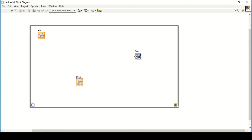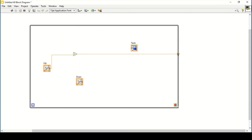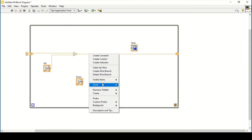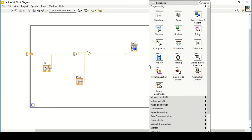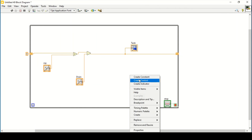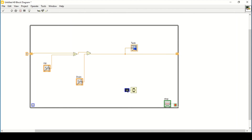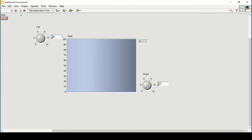On the block diagram, place a while loop and then an Add function. Connect it with the loop, change to a shift register, and create a constant of zero so the loop starts from zero. Similarly, insert a Subtract function using the drain control. Connect it with the tank, and add a timing palette with a delay of 300 milliseconds.